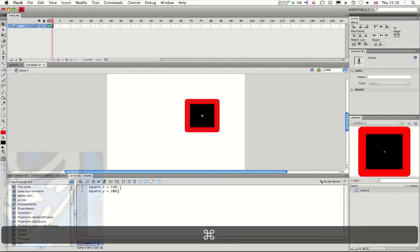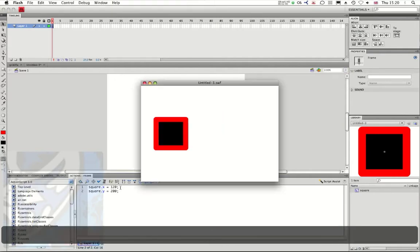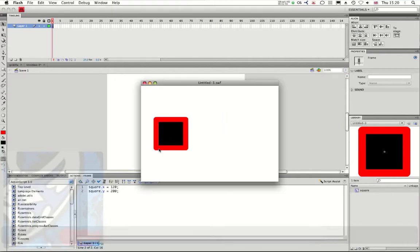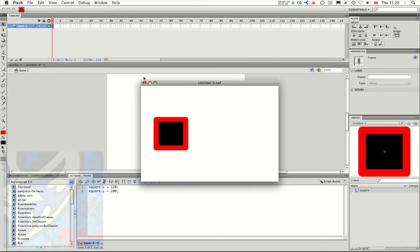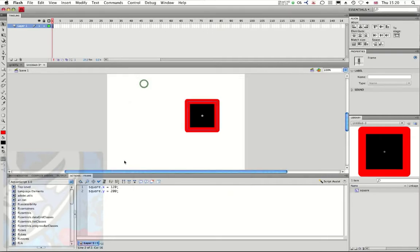I'm going to press command enter to test my movie and now you can see these are the coordinates of this object. If I want to move it to the right on the X, I can just increase the amount of X that I'm using.